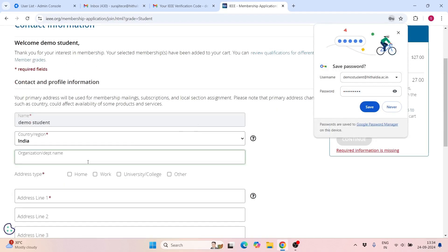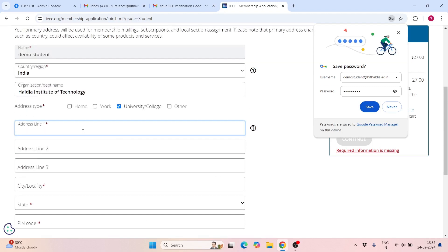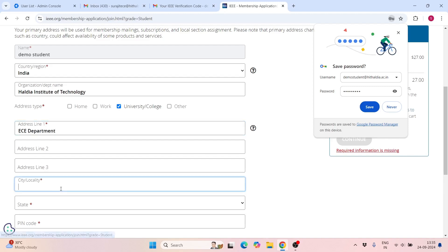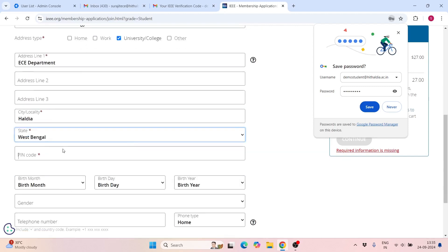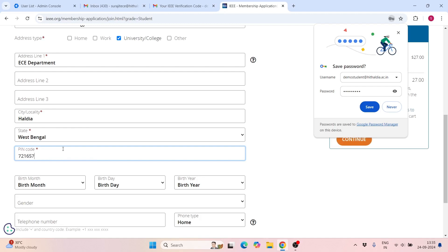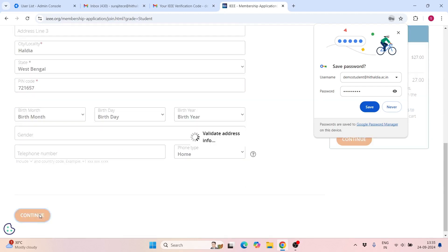Click on the organization or department name. You can select the Institute of Technology and write it. Just type your college name, then write your address in the department field. You can click on the department, fill in all the details, and you can skip optional items.